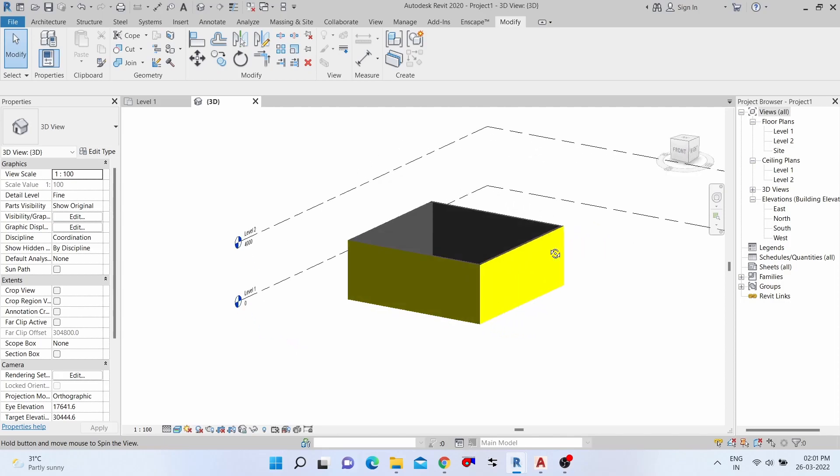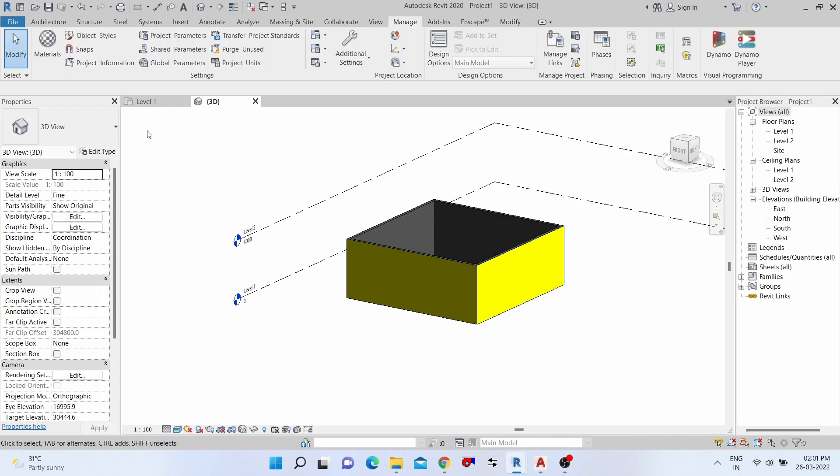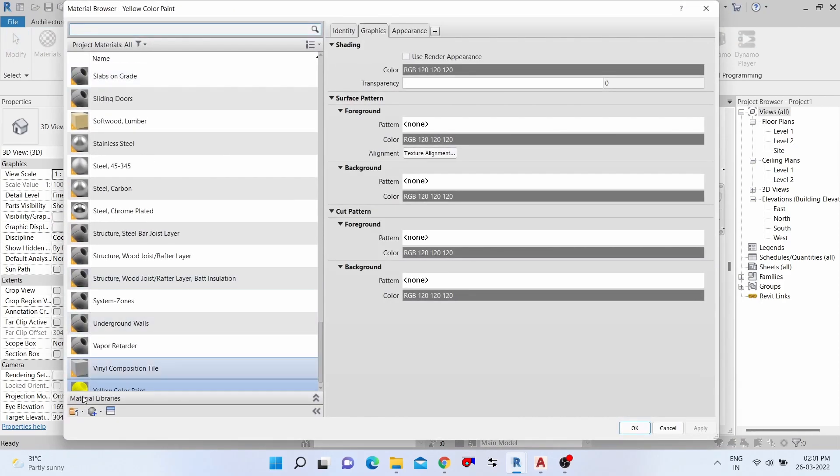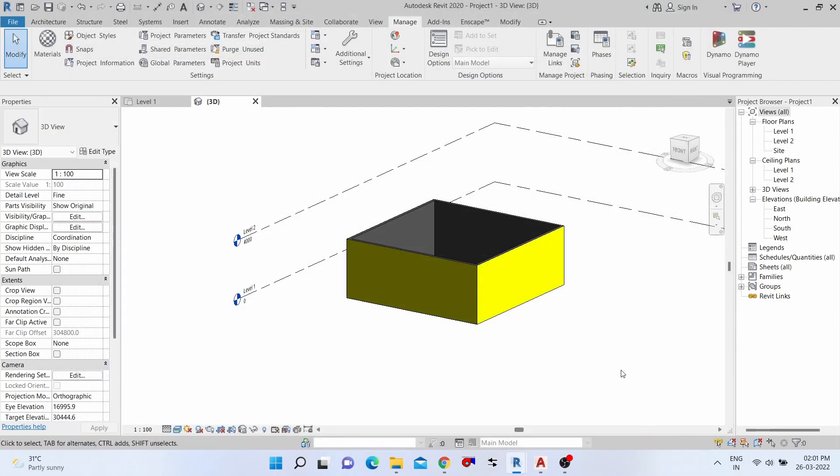This is the way to create a new material. Any kind of material is created this way. Go to Manage button, click the Materials, click create new material. This is the way to create all types of material. Thank you.